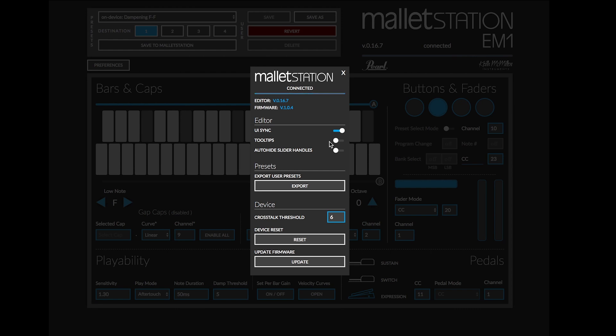Turning on or off tooltips allows tooltips to pop up throughout the editor, letting you know the basic uses of each of the functions in the editor. Advanced users can turn this off as it is not necessary.